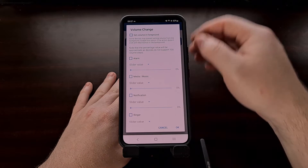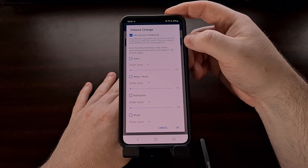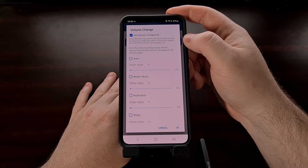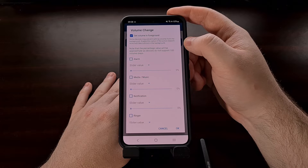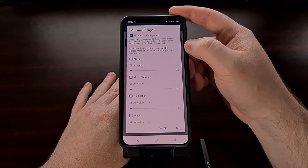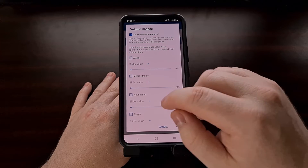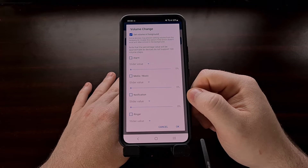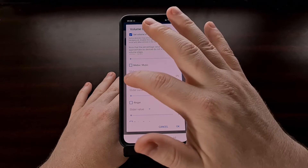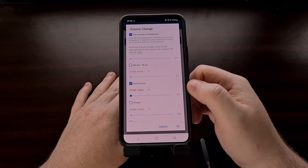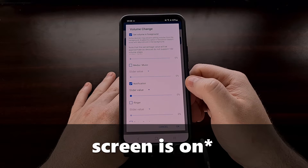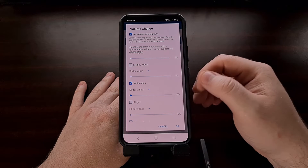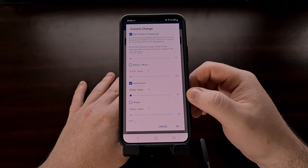Now whenever we tap on Volume Change, we're given the full slate of options. For compatibility purposes, we are going to check the 'Set volume in foreground' option. You can experiment with this being off, but as it says, some devices may prevent setting the volume when it's in the background. So we're going to set the volume in the foreground. Now we go through and change all of the volume levels we want. Let's say we only want to mute notification volume whenever the screen is on — we check the notification box, and the macro will set it to zero.